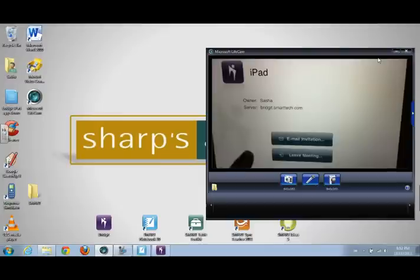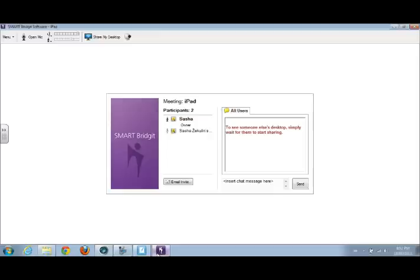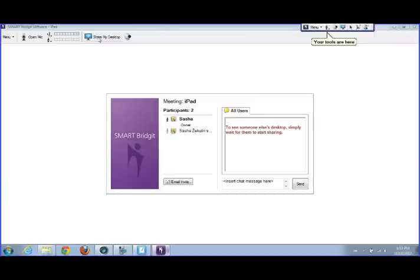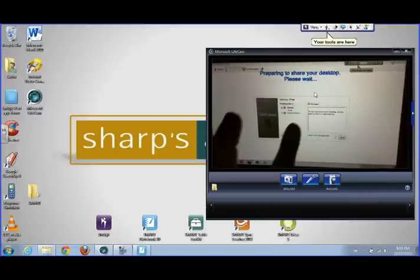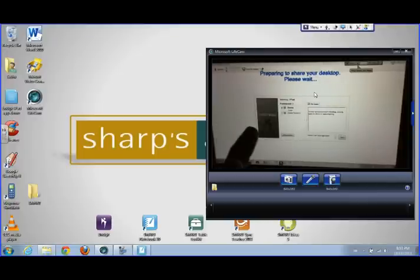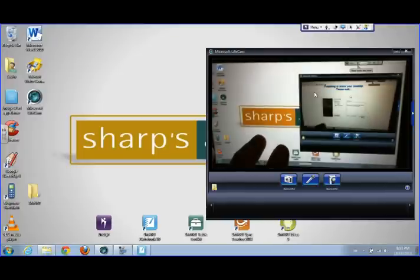Now on the iPad you can see that I've connected to this meeting. I can go back to the teacher desktop and see that there's my computer as the owner and the iPad has joined. As the teacher, I can hit 'share my desktop,' and now if I minimize that you can see on the iPad that the students are about to see my desktop.